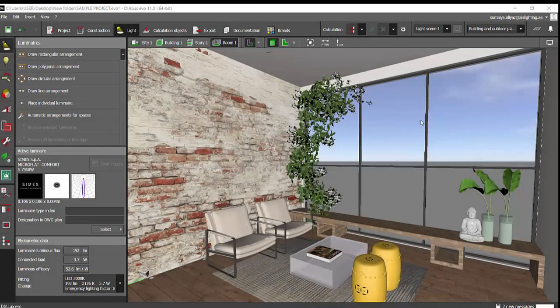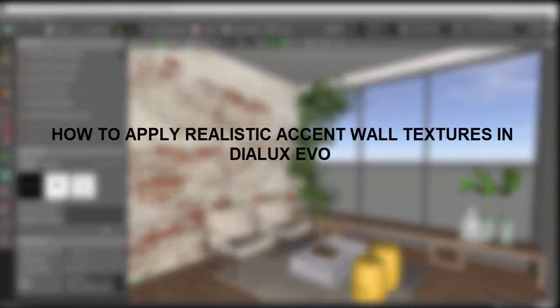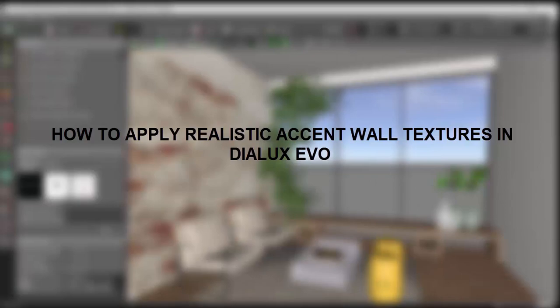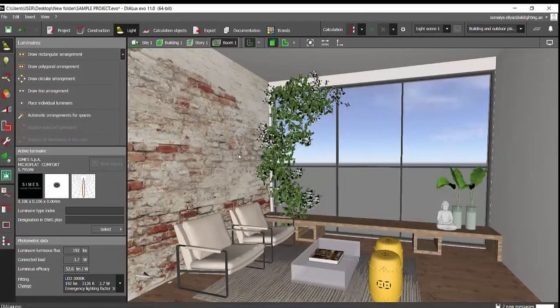Good evening guys, this is Mel, welcome back to my YouTube channel. Today in this video I'll be discussing how to apply realistic accent wall textures in your Dialux Evo projects. This tutorial I'll be dividing into two parts.